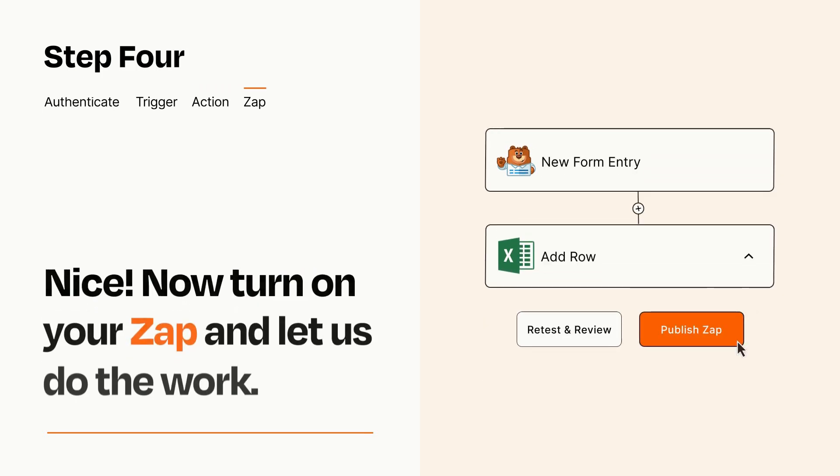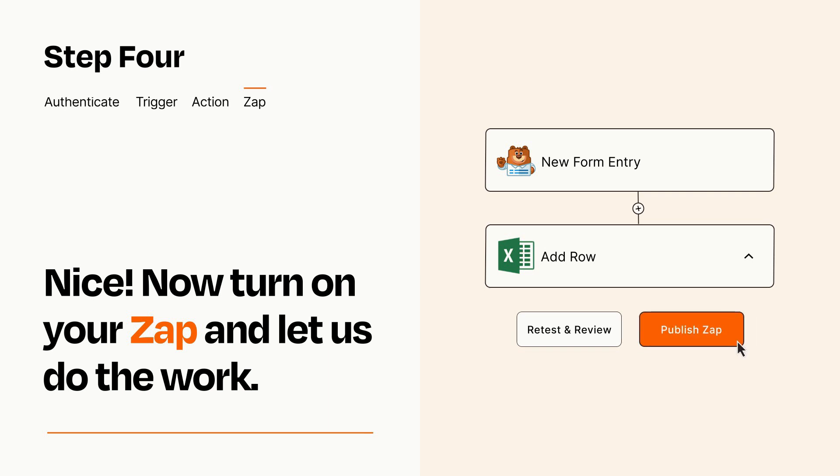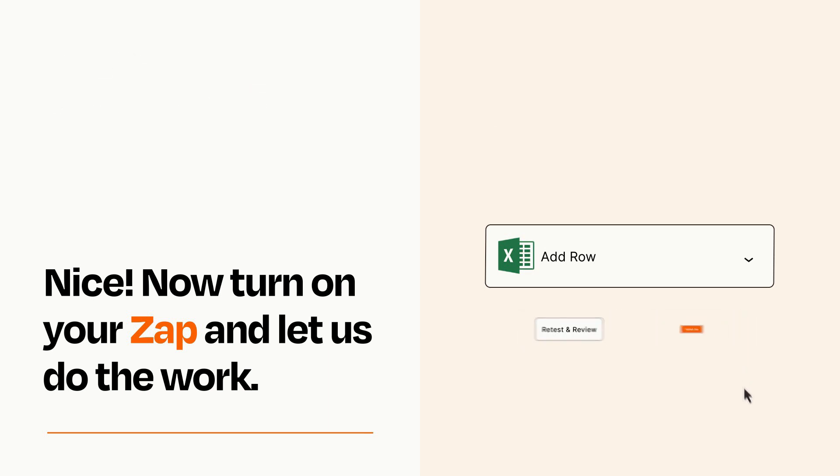Turn on your Zap and Zapier will start doing your work for you. Zapier can be as simple or as complex as you'd like and connects with thousands of apps, more than any other platform.